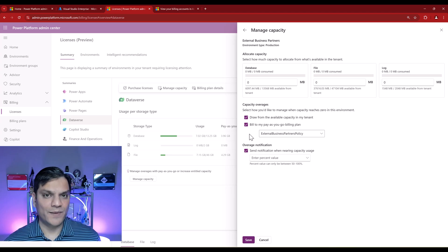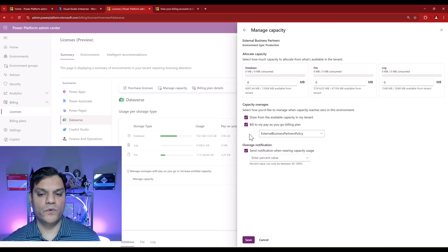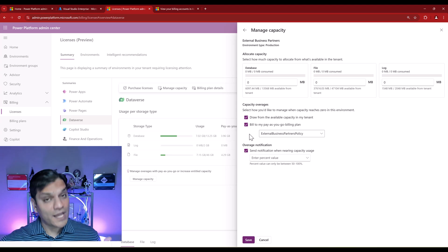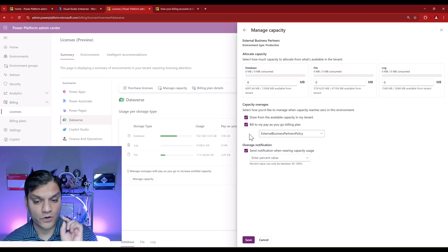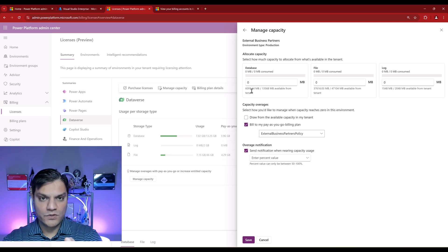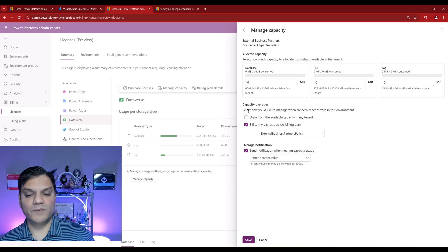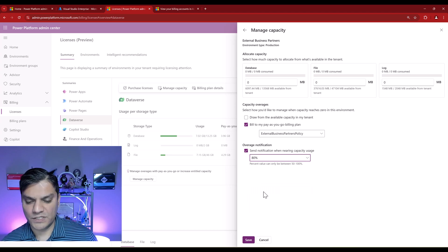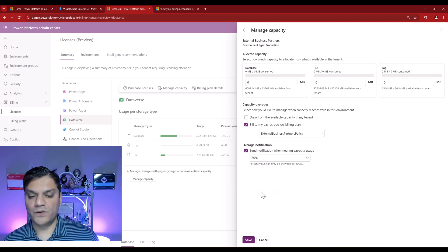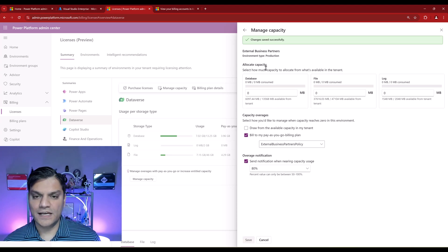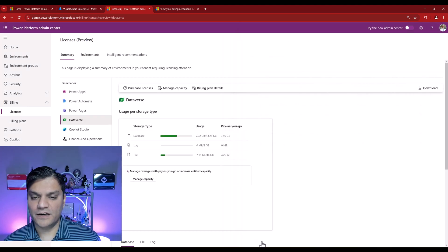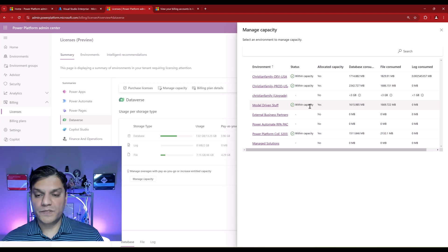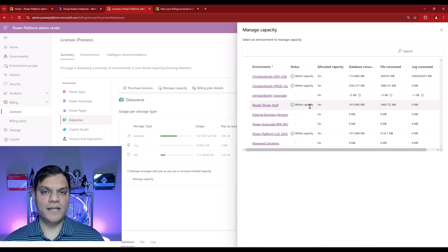Just plan ahead of time — whiteboard this. Figure out how you want to do it in your company, then go about doing it at the environment level. You can go either/or: if you're going with pay-as-you-go, do not allow them to consume from your quota of capacity — just let it be billed pay-as-you-go. Click Save, it goes ahead and saves, gives you a 'change is successful' message, and when you go back to Manage Capacity, you'll see all the configurations you've made. Pretty neat — it helps you manage your entire capacity.